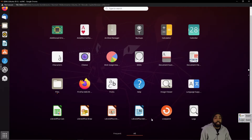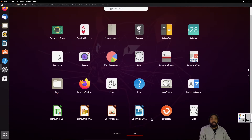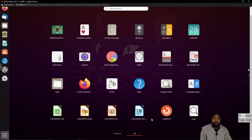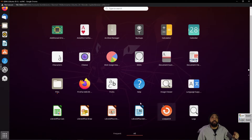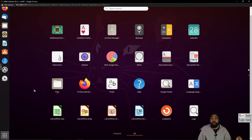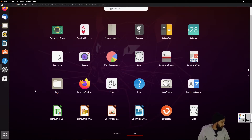Hello ladies and gentlemen. Welcome back to Detecting Trance channel where we tinker and you learn. Today we're going to be setting it up so that we could connect a remote desktop connection from Windows to Ubuntu. But we have to do a couple of things first in order to get this to work.